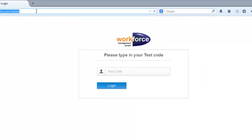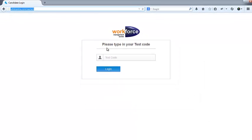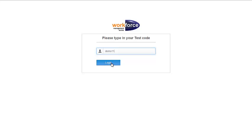Next, enter the six-digit test code you would have received in the field provided. Then click on login to enter.